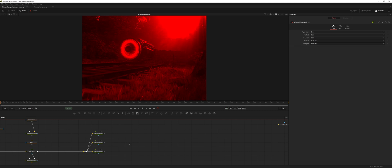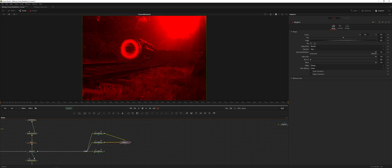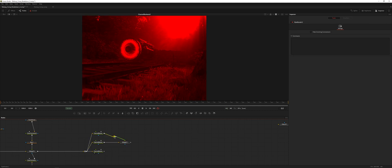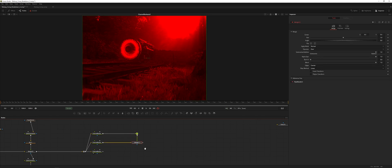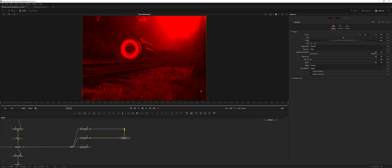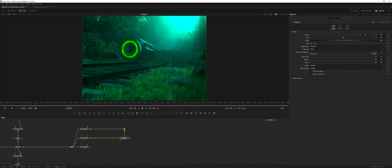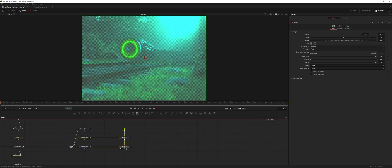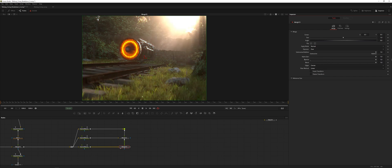Now we're going to merge them back together. Let's merge the top parts by adding a merge node — the operation we're going to use is burn in. We can see what it looks like combined. Do the same thing below burning it in, and now our image looks exactly the same as it did before. Perfect.